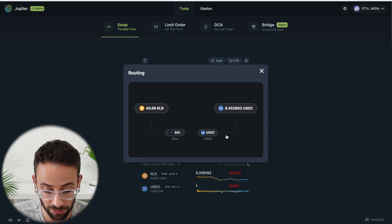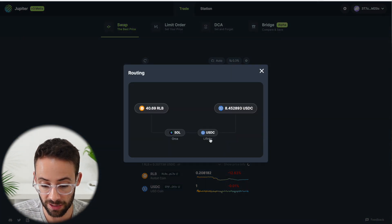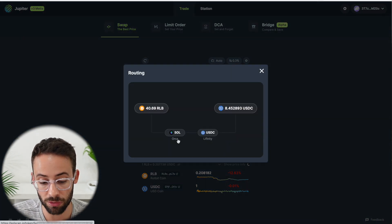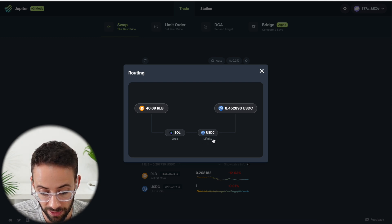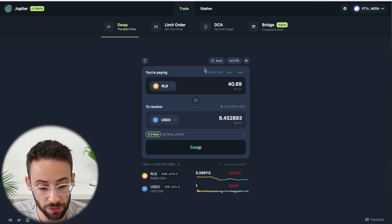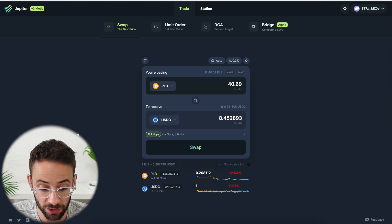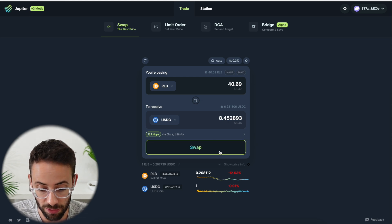But depending on when you come through and do your swaps, it'll be different. For example, it literally just changed on me, and the second swap from Sol to USDC would be conducted on Lfinity. Anyways, you can pretty much be sure that when you use Jupiter to swap, you'll be getting the best price that you can.